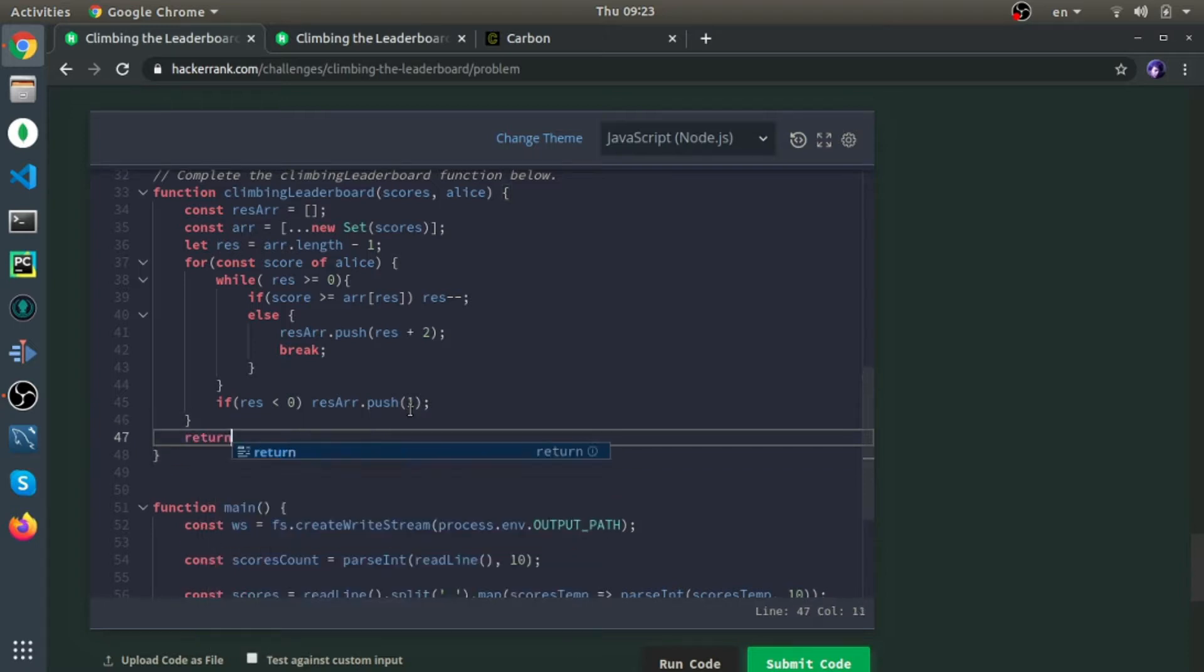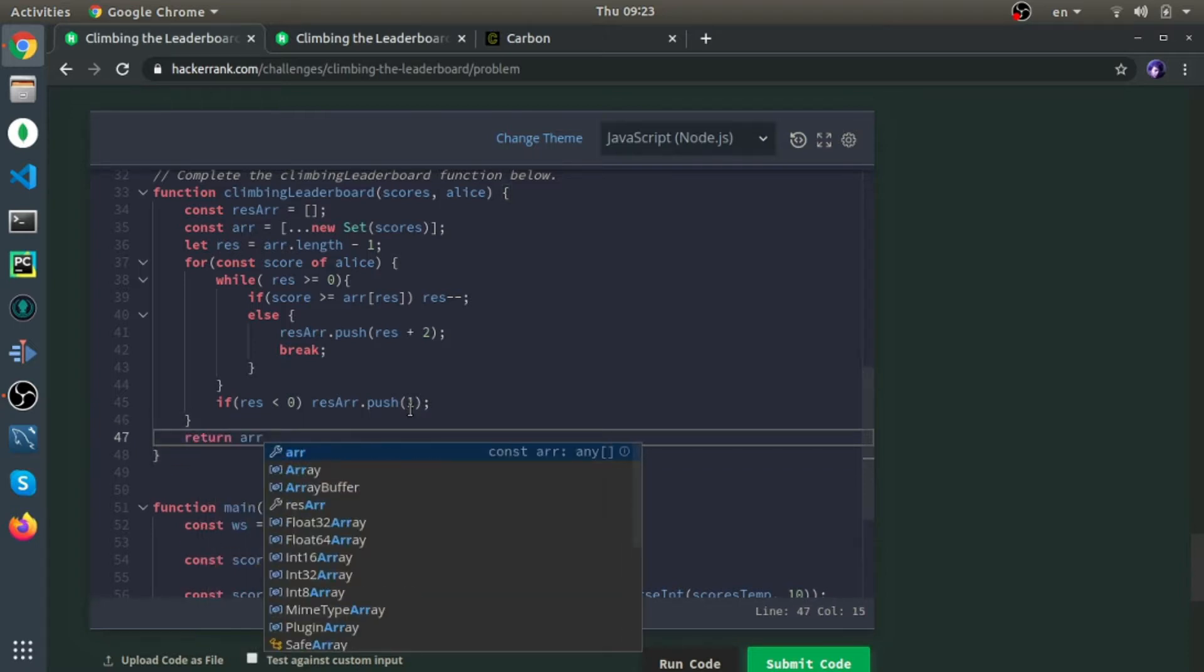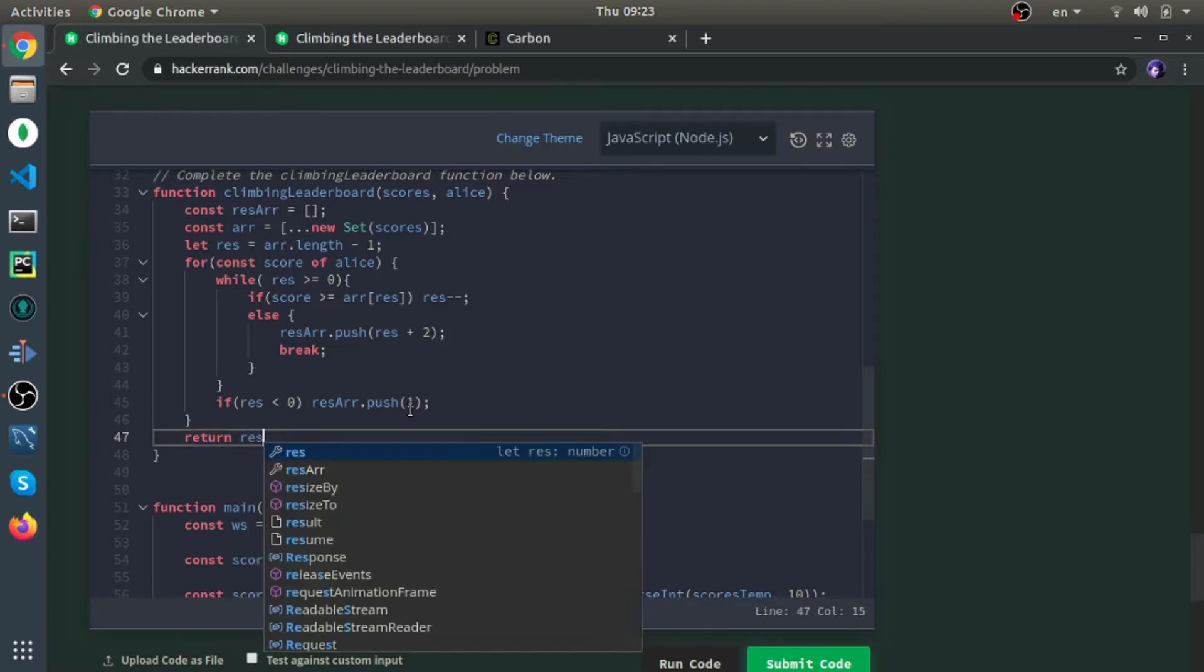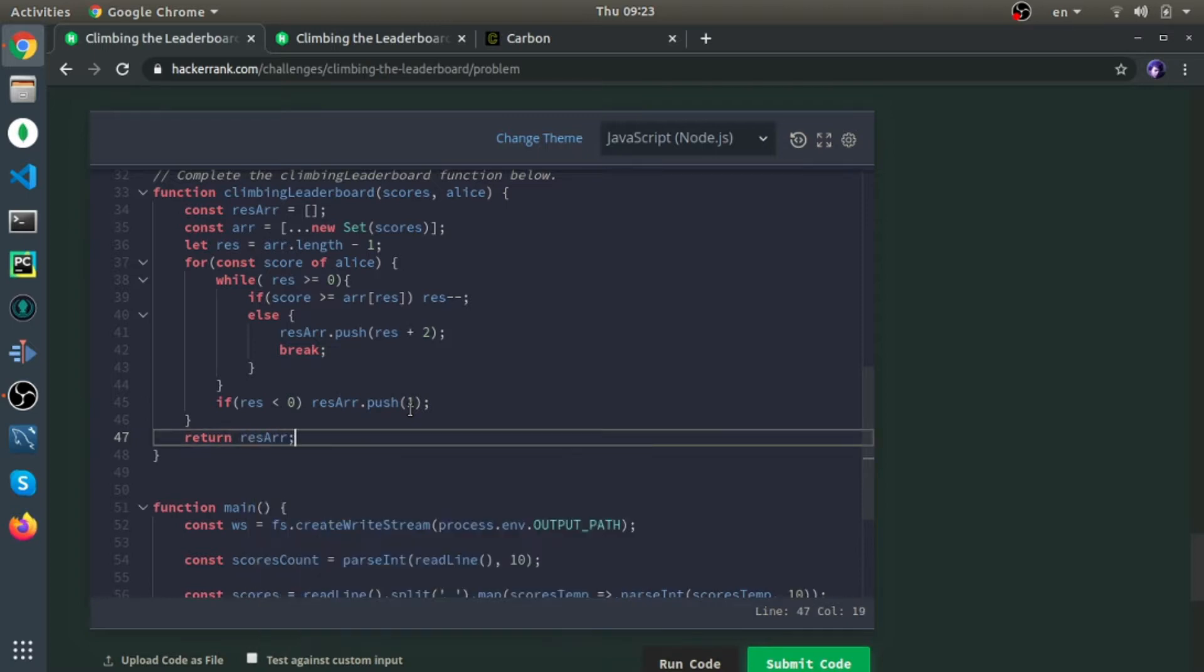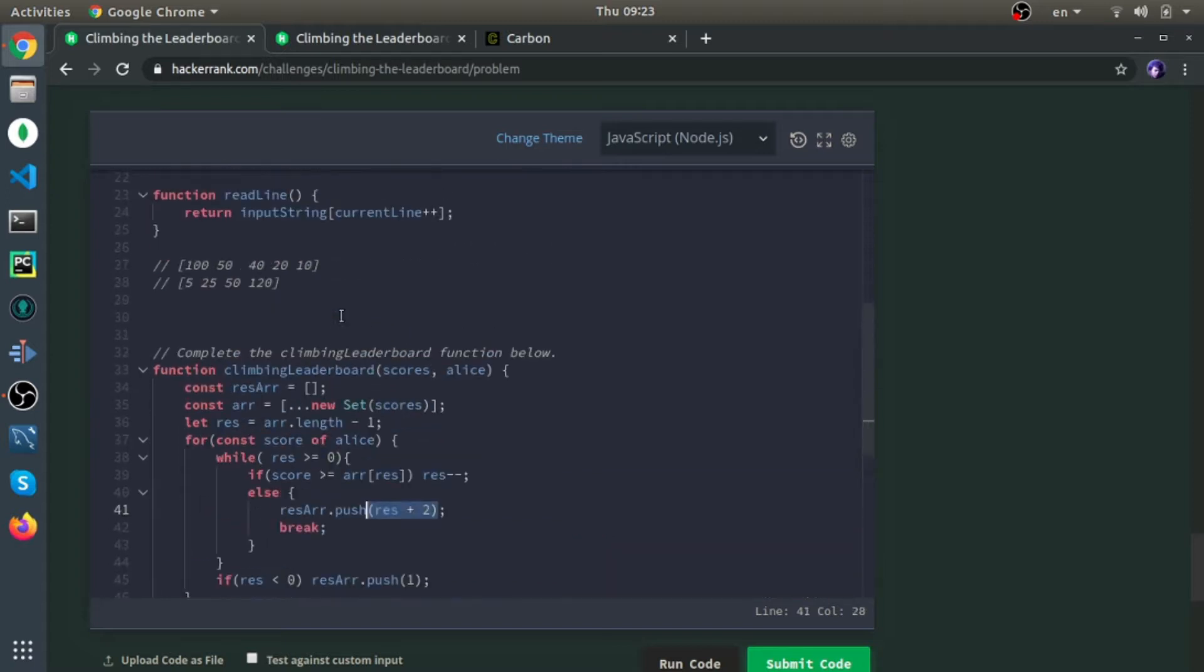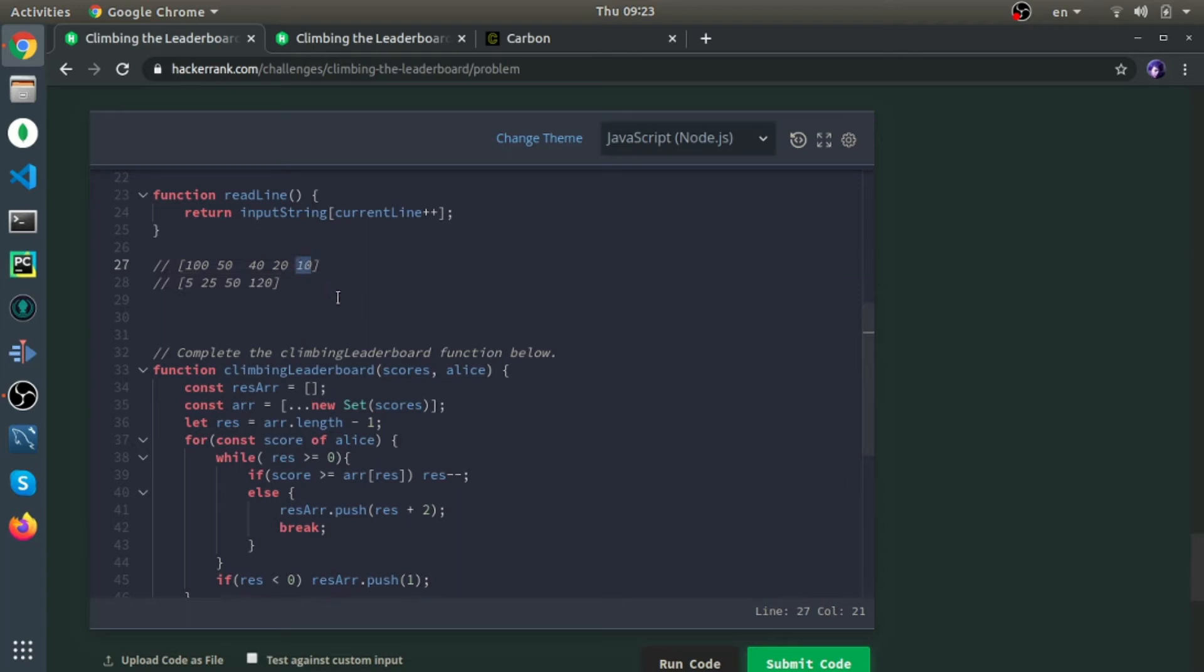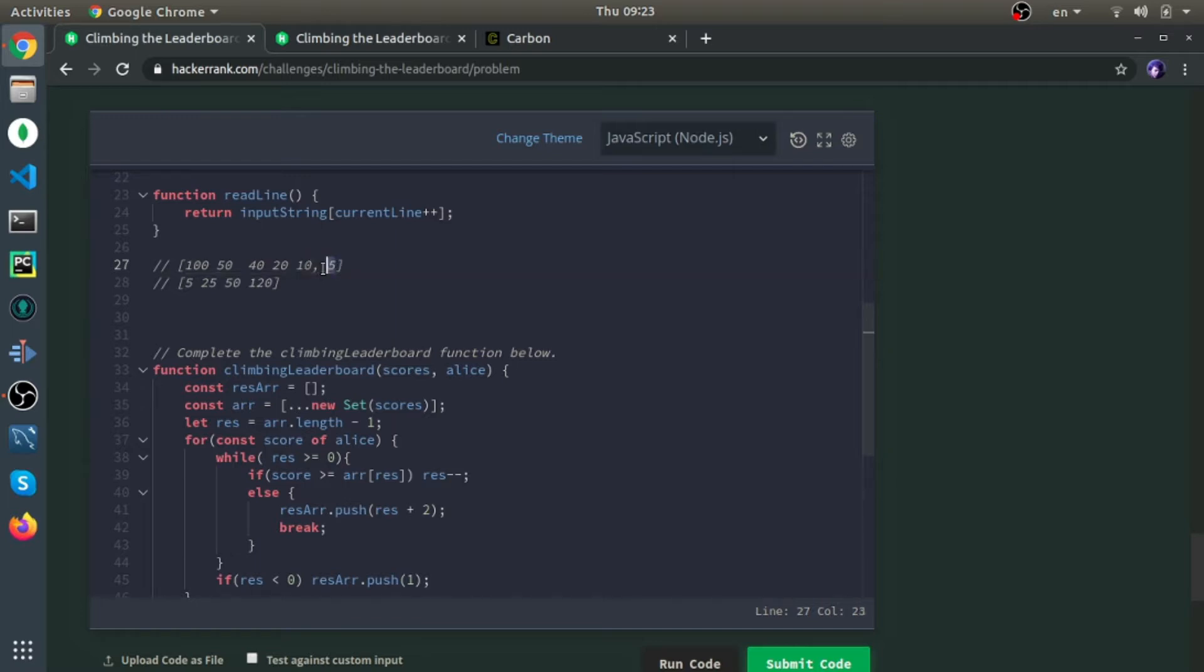But why plus 2 here? If you think about it, when we converted it to a set, there are 5 distinct scores or ranks. We started from this one, so as soon as we find an element less than 10, we put it here. For example, it should be here, so the rank will be the last rank plus 1, which is 6.